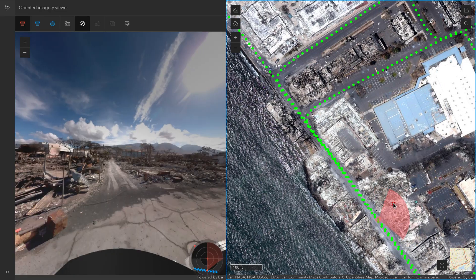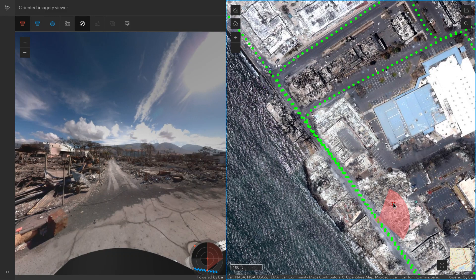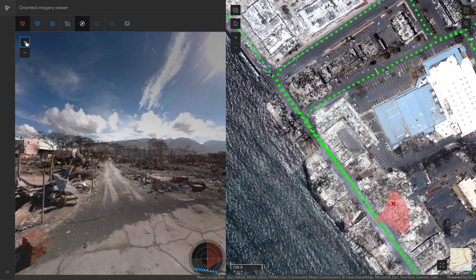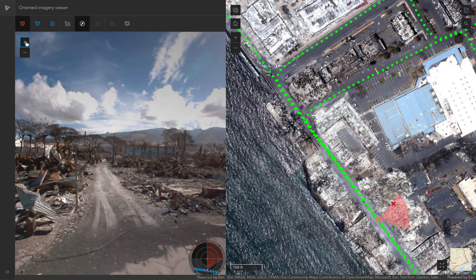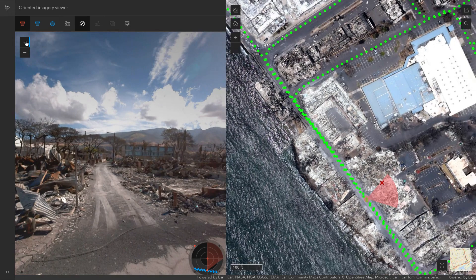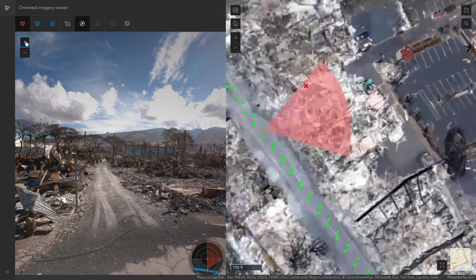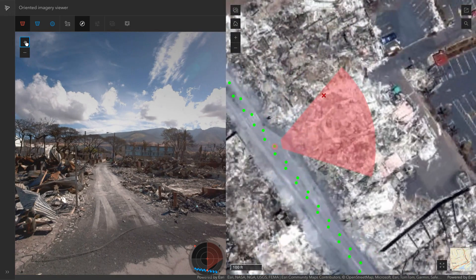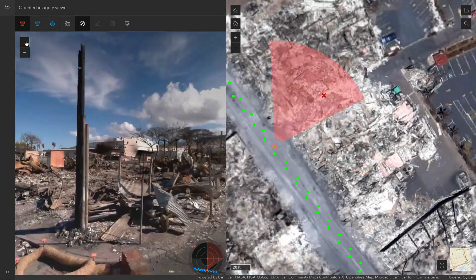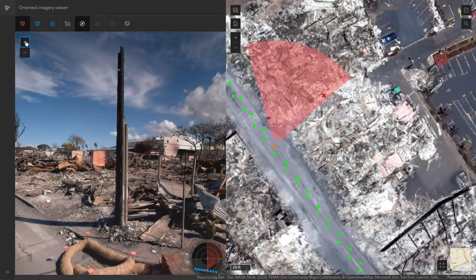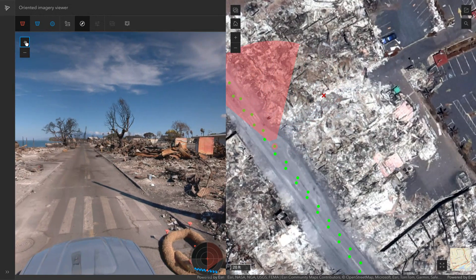And then when you zoom in, you'll notice that red cone on the map begins to narrow, indicating that your field of view is narrowing as you zoom further in.